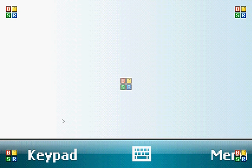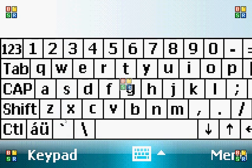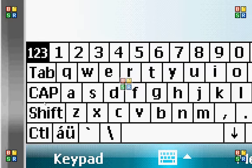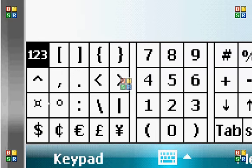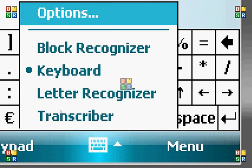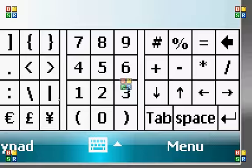And if we hide the keypad, you can bring up a full QWERTY keyboard and you also have a sort of one, two, three with symbols arrangement. You can also do letter recognizer, block recognizer, or transcriber.